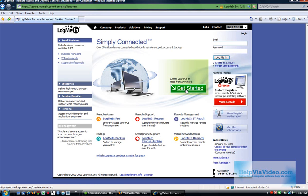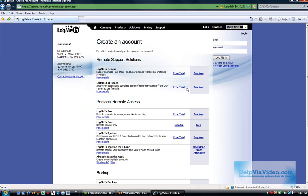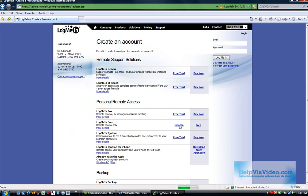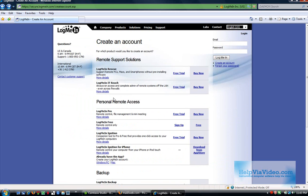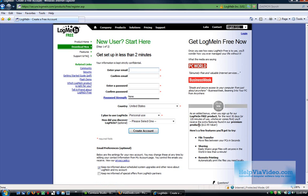We're going to go to Get Started from their LogMeIn.com homepage. And we're going to choose the LogMeIn free remote control only. And we're going to sign up. I just want to see what happens if we click on free here. Same thing. Okay.